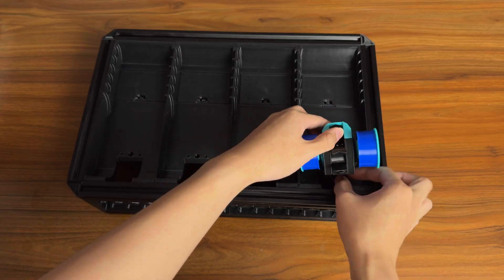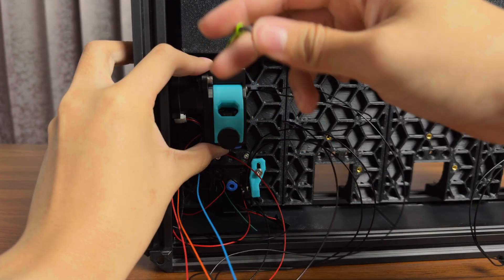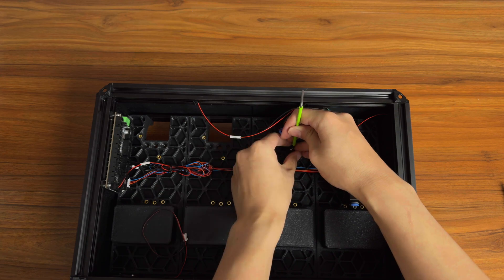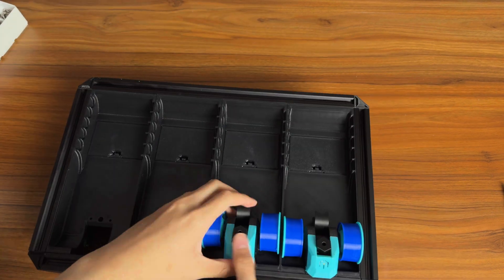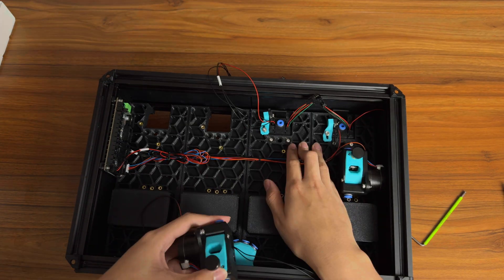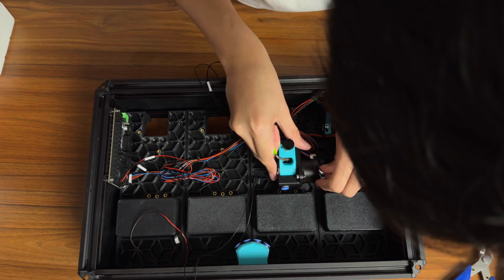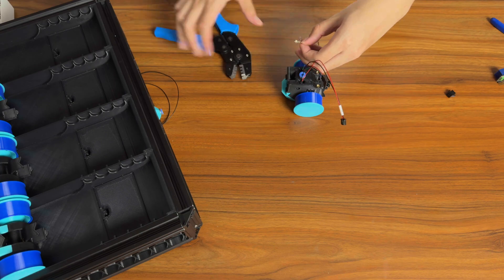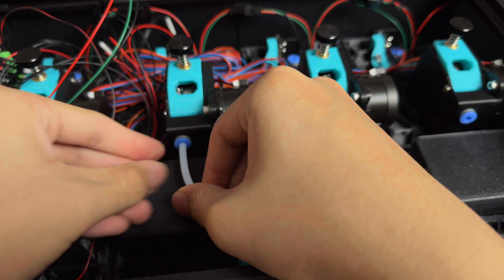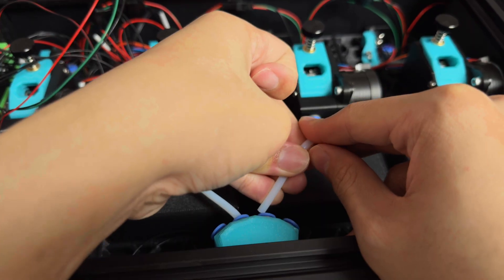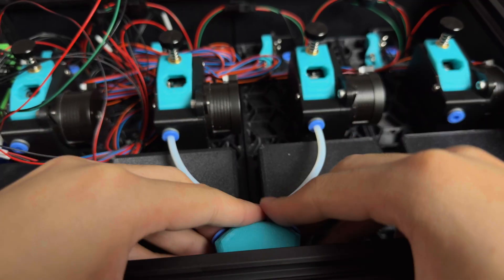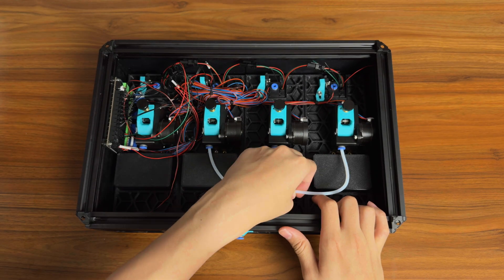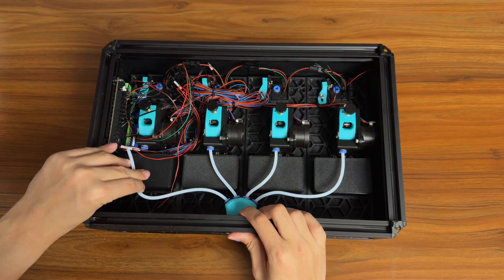So now we put our respoolers, extruder and switch to the frame. And after that, we'll do the wiring.